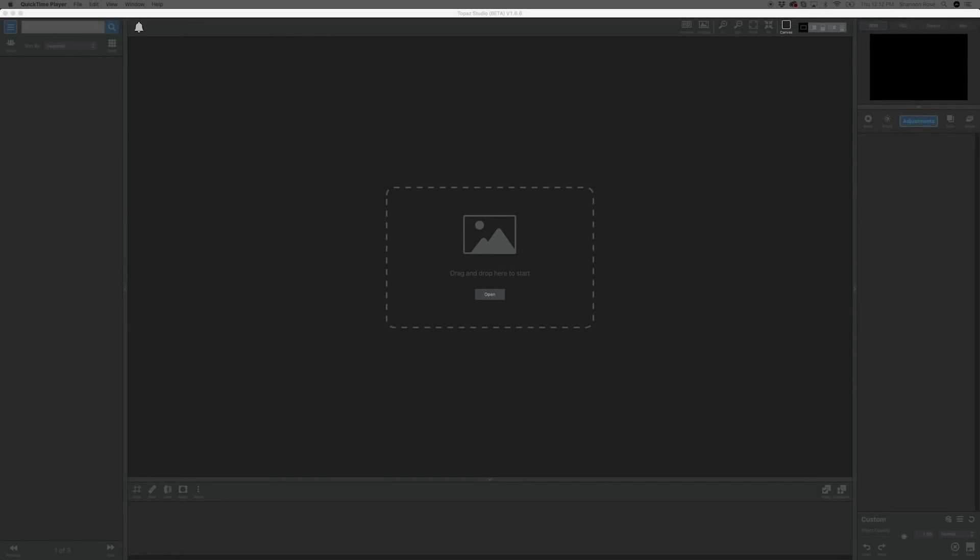Hey, this is Heath Robinson with Topaz. I'm covering for Shannon this week, and in today's quick tip, we'll be taking a look at our most recently upgraded Topaz plug-in in Topaz Studio, which is Topaz Glow.